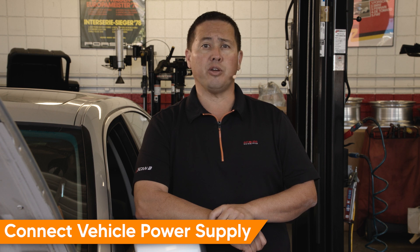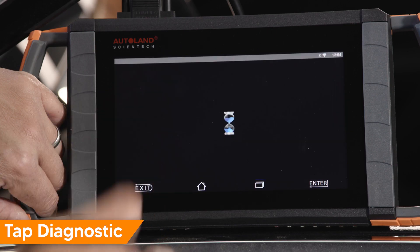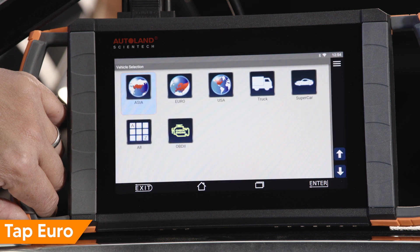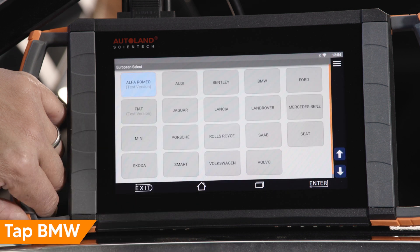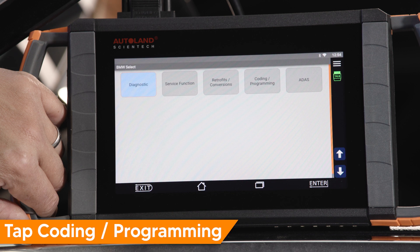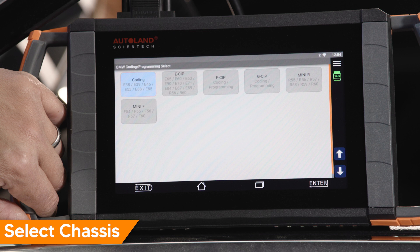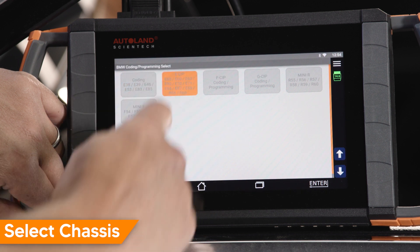First, the new SCL will have to be coded. Tap Diagnostic, tap Euro, tap BMW, tap Coding Programming. Select the vehicle chassis you are working on. In this example, we are working on an E60 chassis. Tap eCIP.